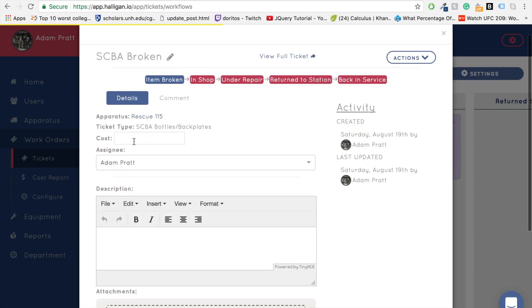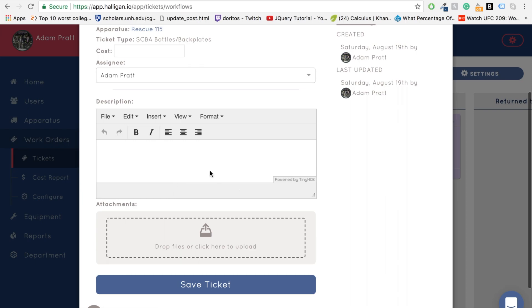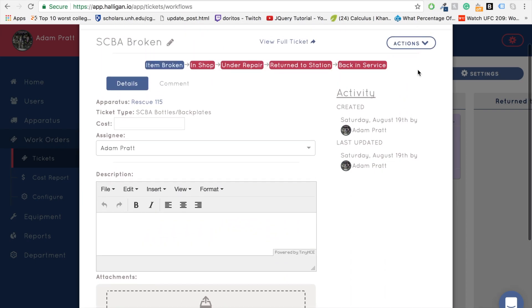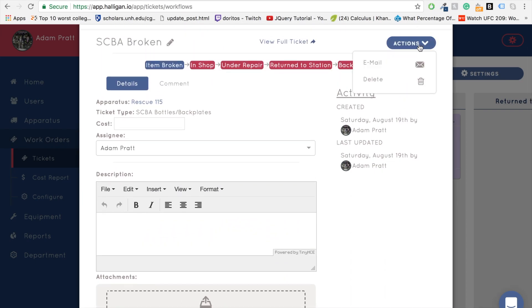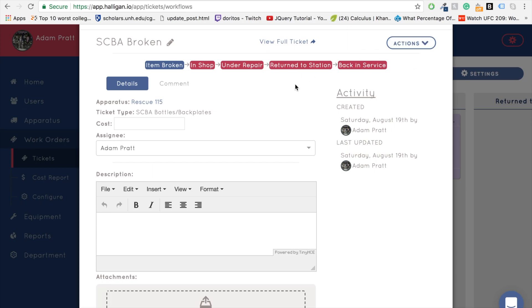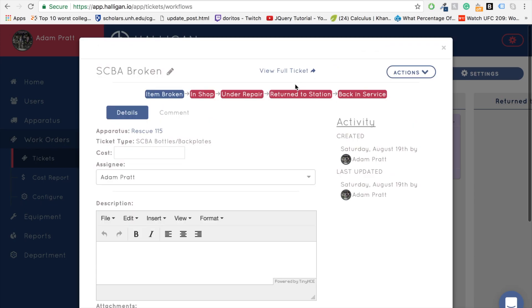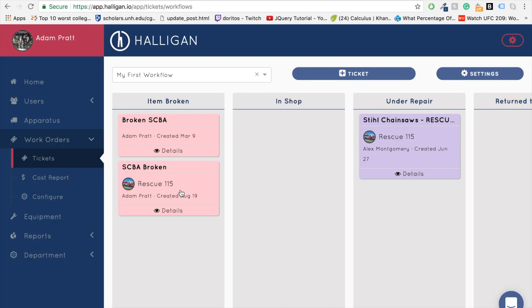The work order ticket can keep track of information throughout the repair process, like the expected cost of repairs and comments made by your mechanic. Note that your mechanic doesn't actually need a Halogen account to interact with this ticket. You can actually send a ticket to a mechanic via email, and his reply will automatically be saved in the ticket's history.